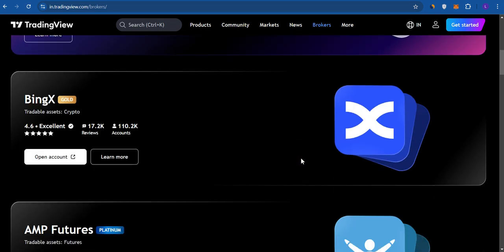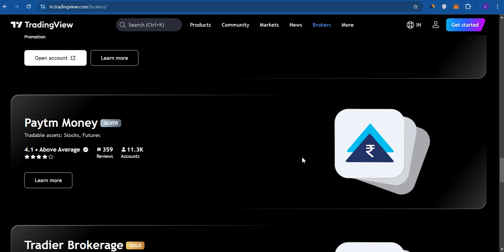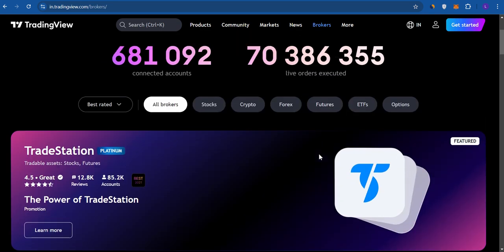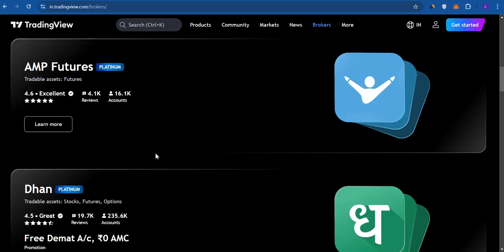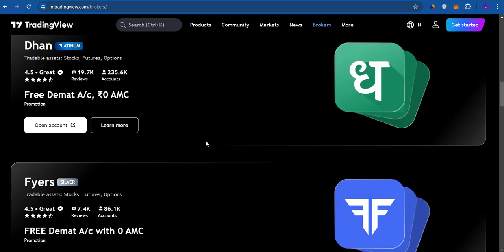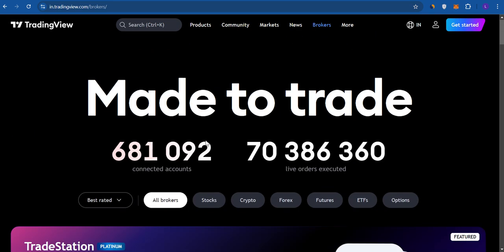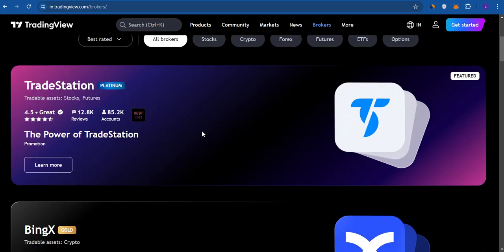After clicking on Brokers, based on your country, it will show you all of the applications or websites that you can connect with TradingView. As you can see, Binance is one of them along with some other applications. It may vary from country to country — currently I have selected India, so it is showing me the brokers associated with India.